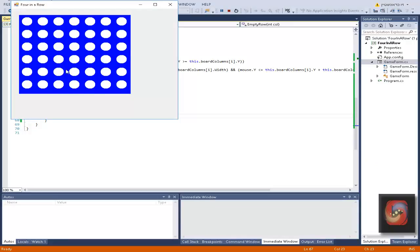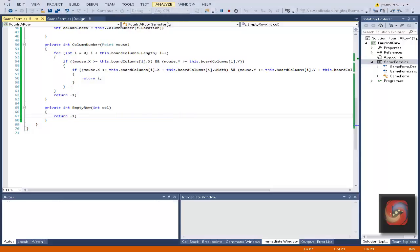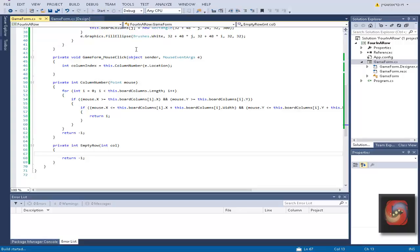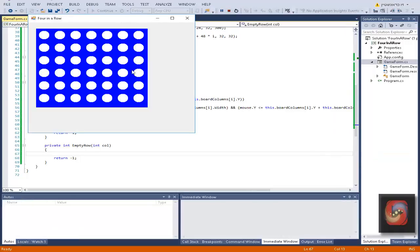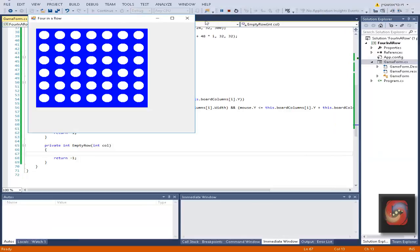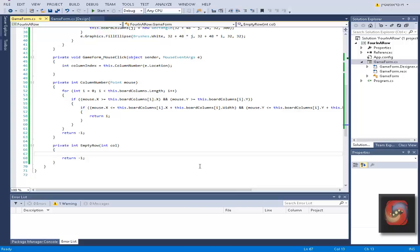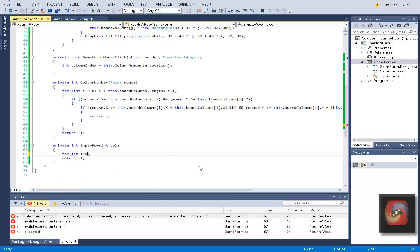Of course we want to return minus one in case it's not valid. If the entire column is full with disks, it's not valid.